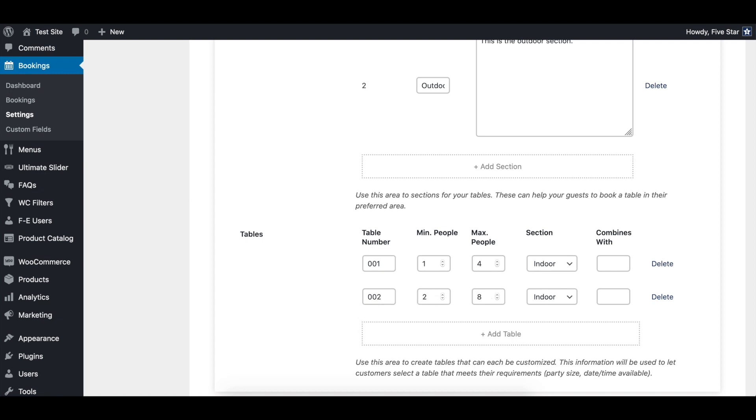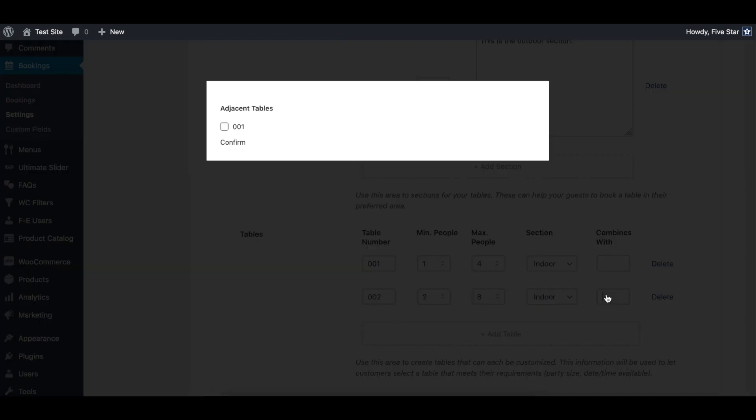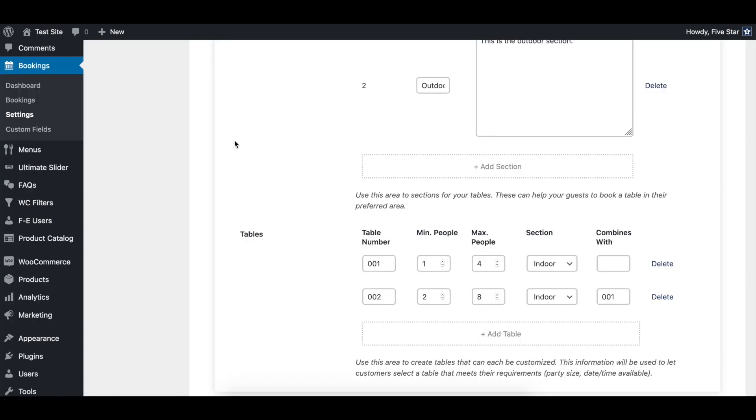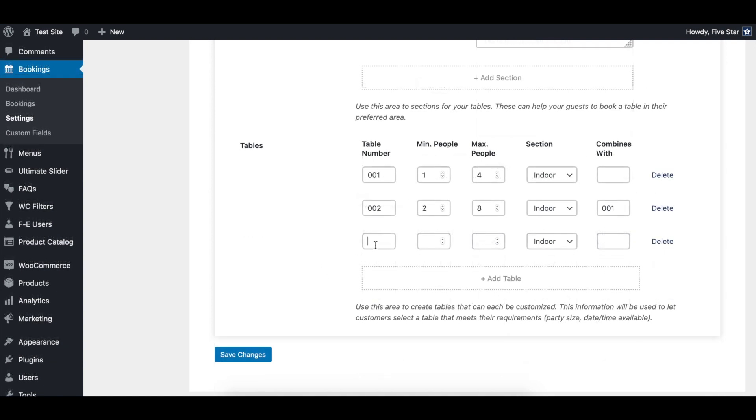You can then choose what section you want to put your table in and also if it should be able to be combined with other tables. For this example, we'll create two tables for the indoor section, which can be combined, and one table for the outdoor section.